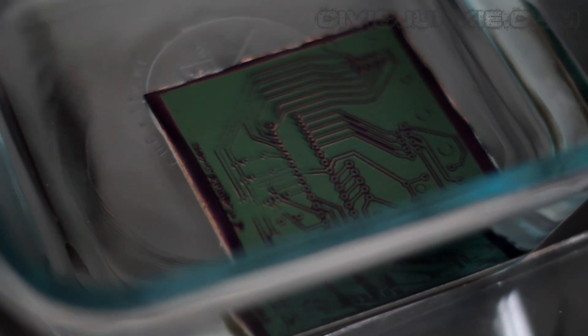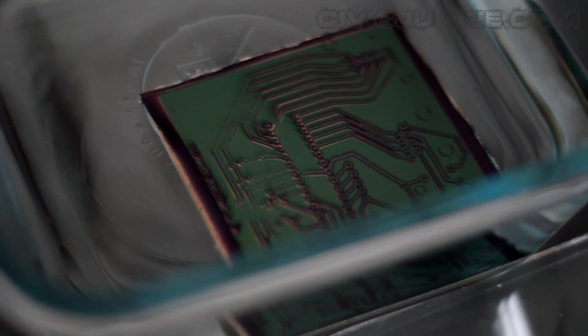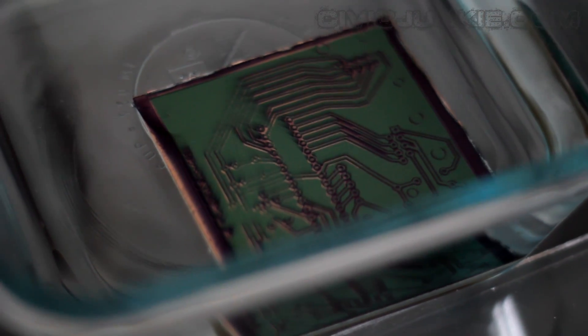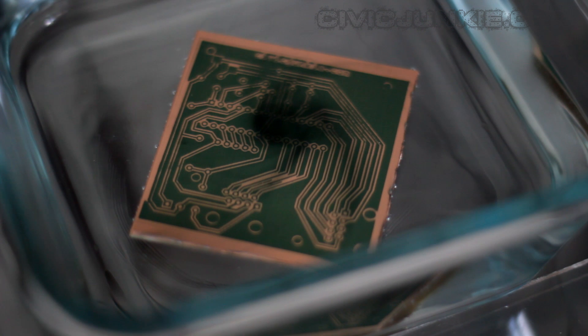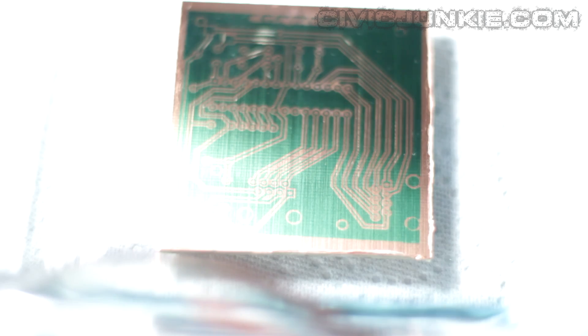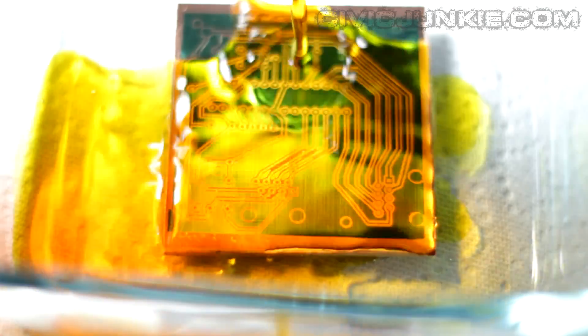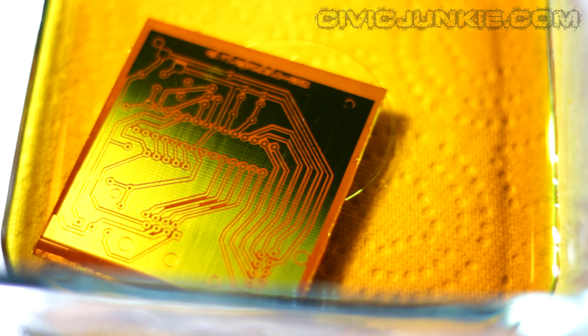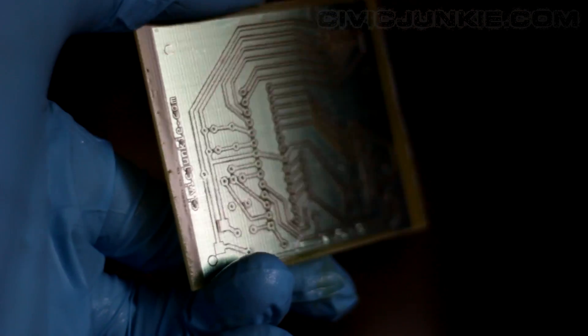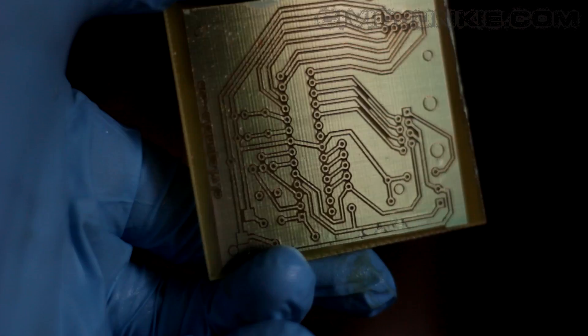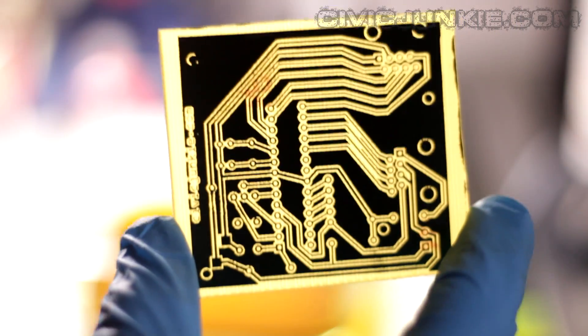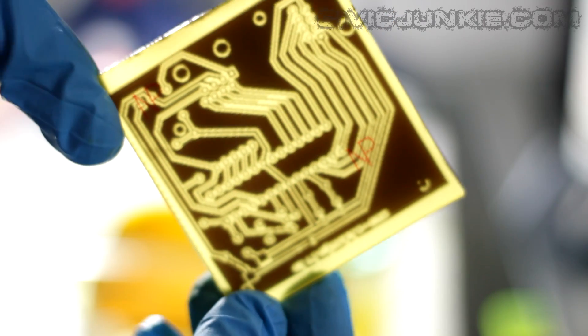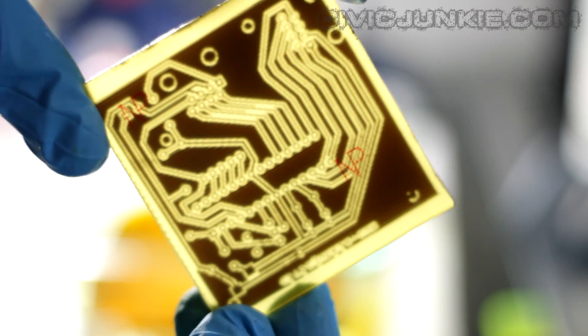[Music plays during PCB creation demonstration]